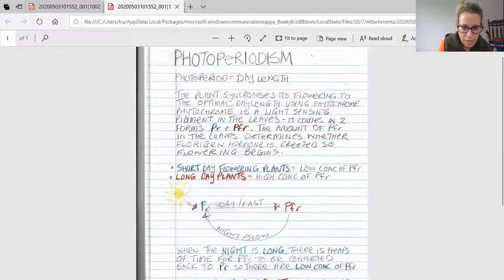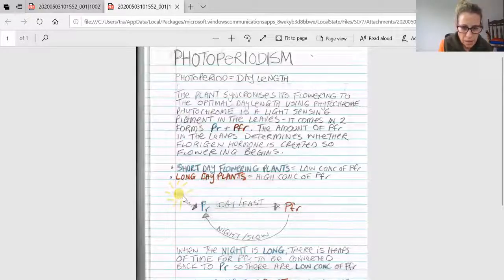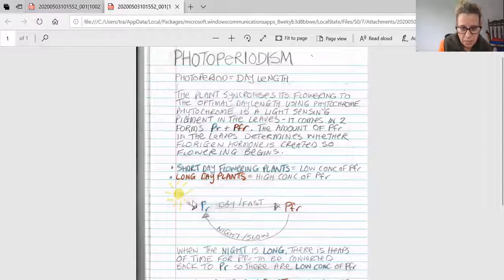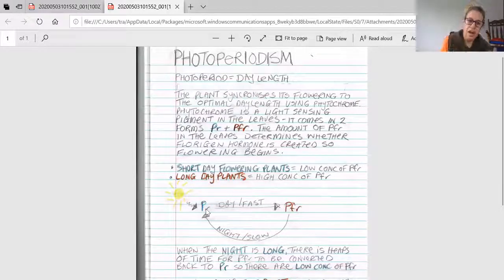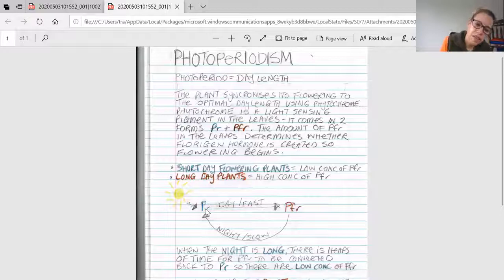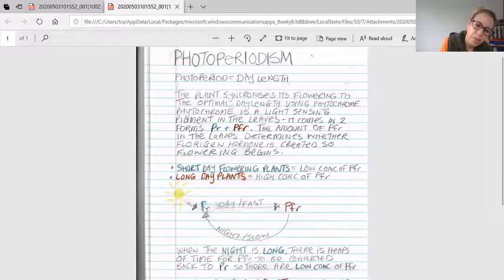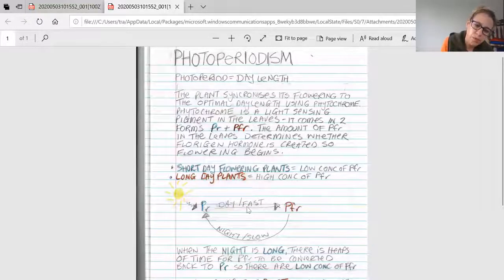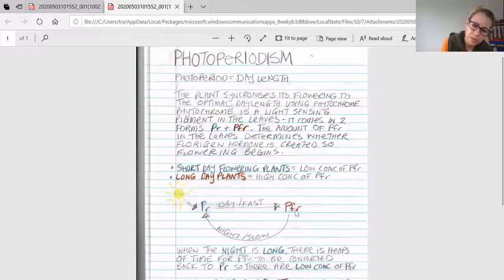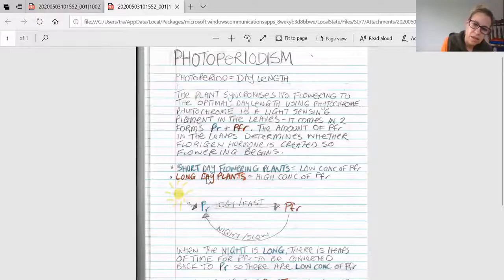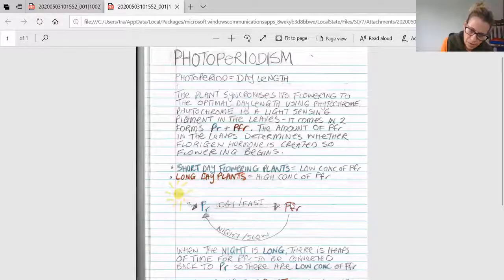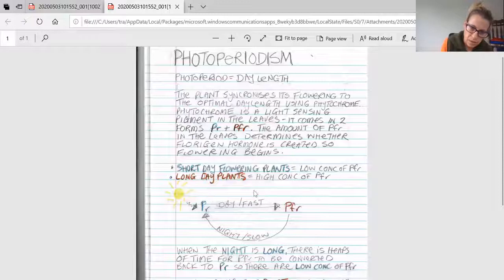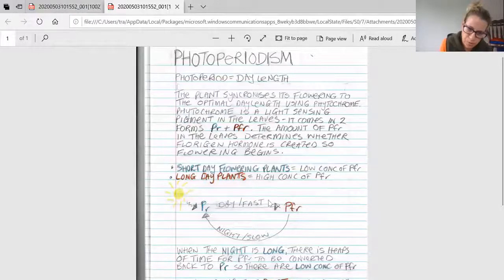There is always PR in the leaf. During the day, red light hits the PR proteins, and those PR proteins transform into PFR. This process only happens during the day and it's quite fast, happening all the time.